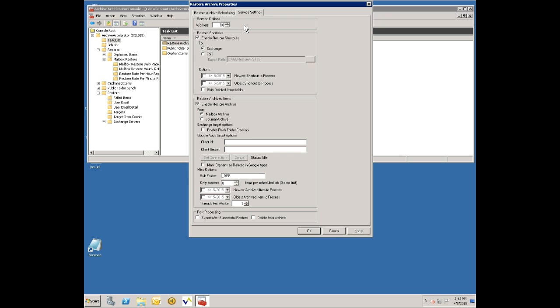There's a number of settings around its behavior. By default it'll run 10 workers at a time, so each worker is processing one mailbox. You could set this up to do more than that, 15 or 30 for example.